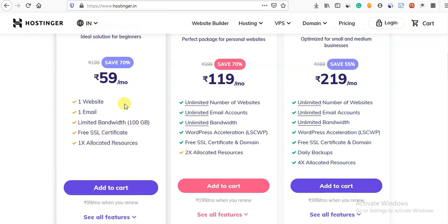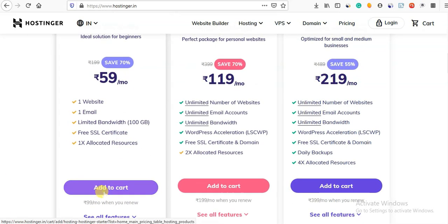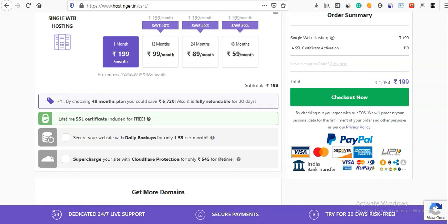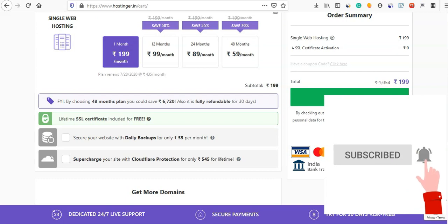Now click the link, add to cart. We will start to purchase whichever hosting plan you choose.